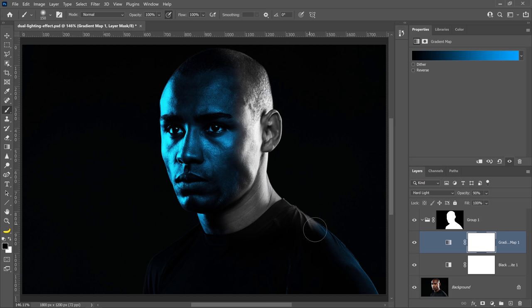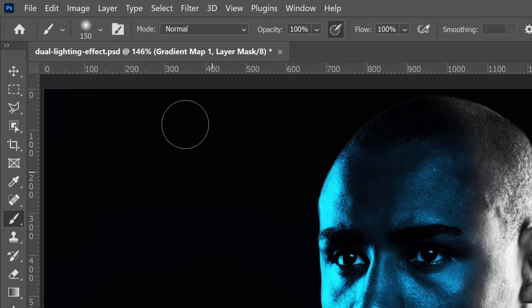Next, duplicate this gradient map. There's two ways of doing so. You can press Ctrl J on Windows, Command J on the Mac. Or you can go into the Layer menu and choose New Layer Via Copy.